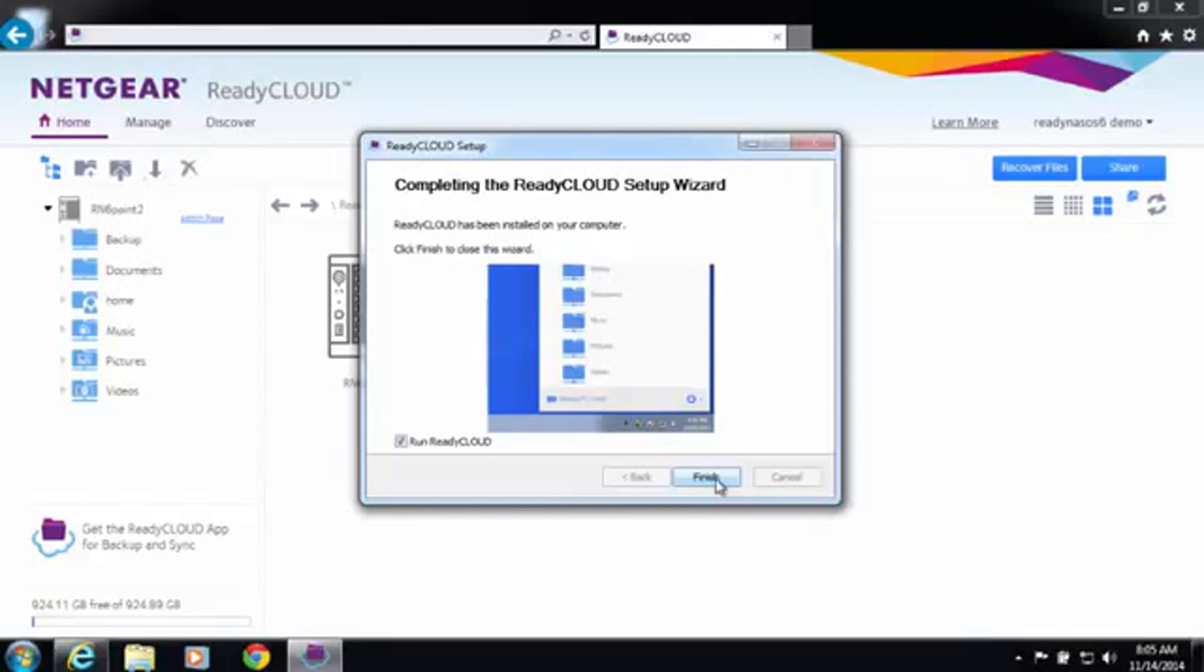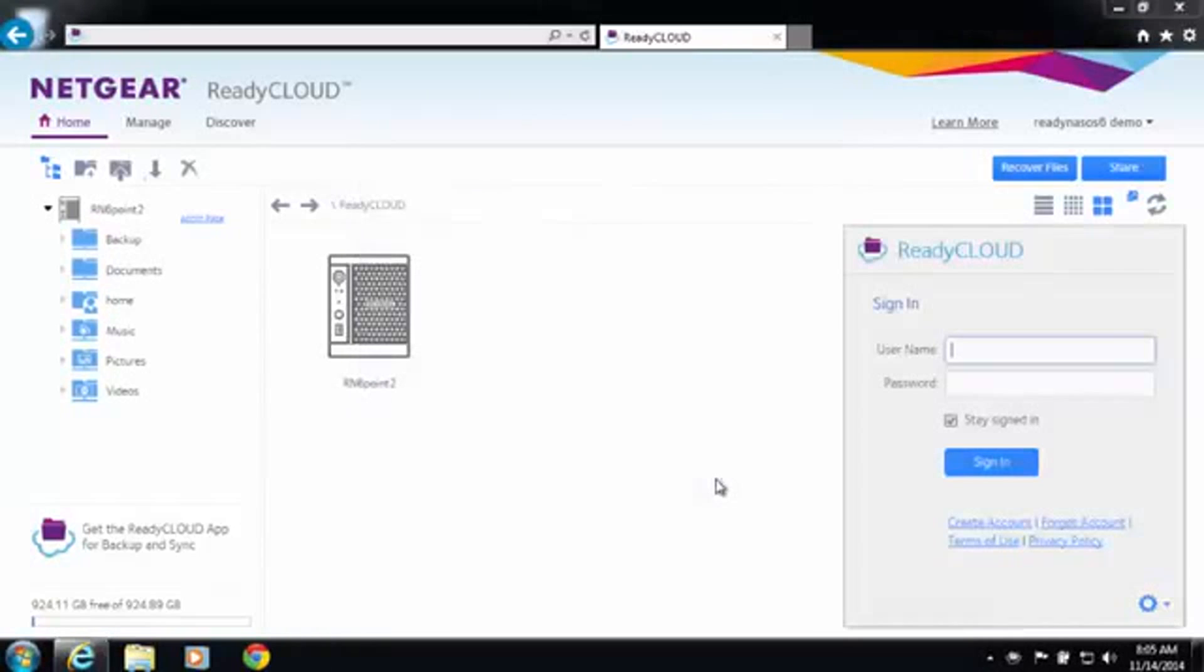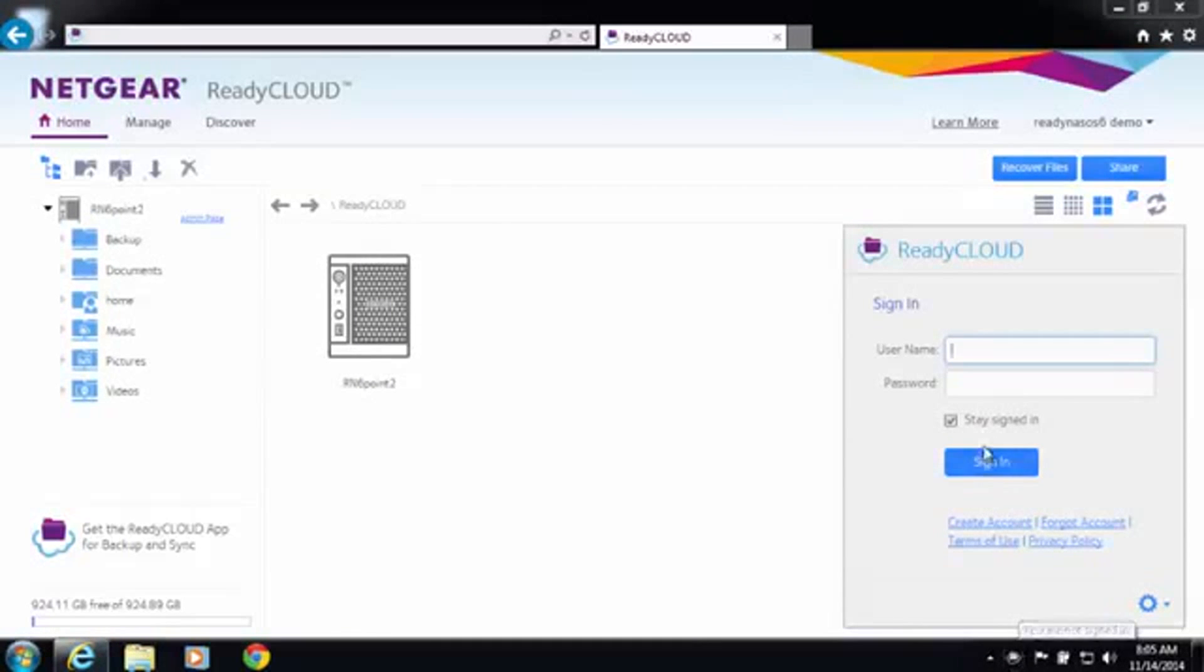Once the setup wizard is complete you can go ahead and launch the ReadyCloud app. The ReadyCloud app is now installed on your system tray and you can go ahead and login.